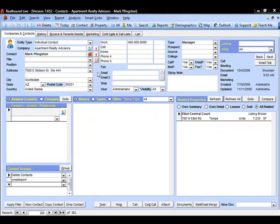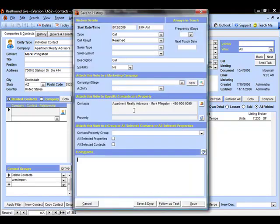To add contacts to a marketing campaign is very simple. From a contact record, we can come down and click either the note, call, or cold call button, depending on what's most applicable to what you're doing, to create the history screen.